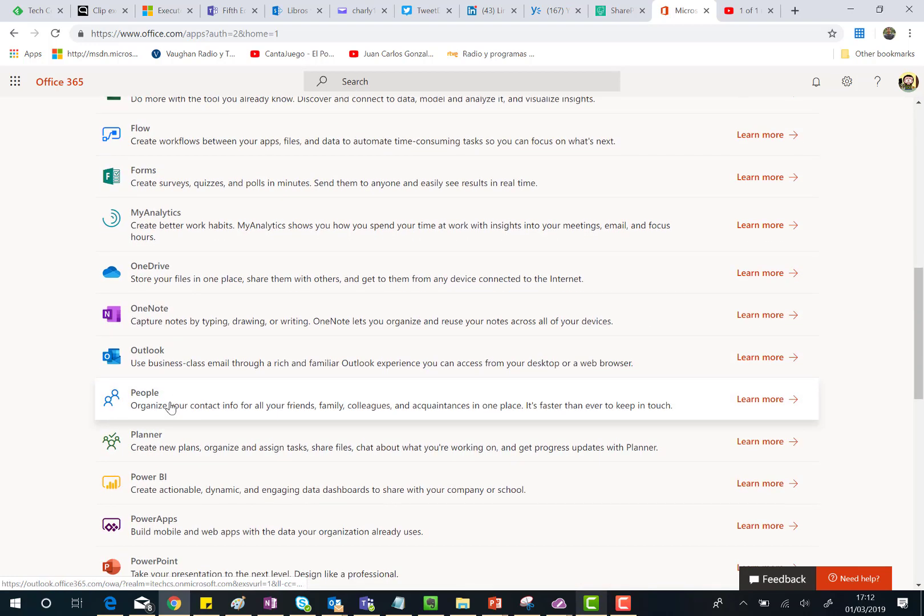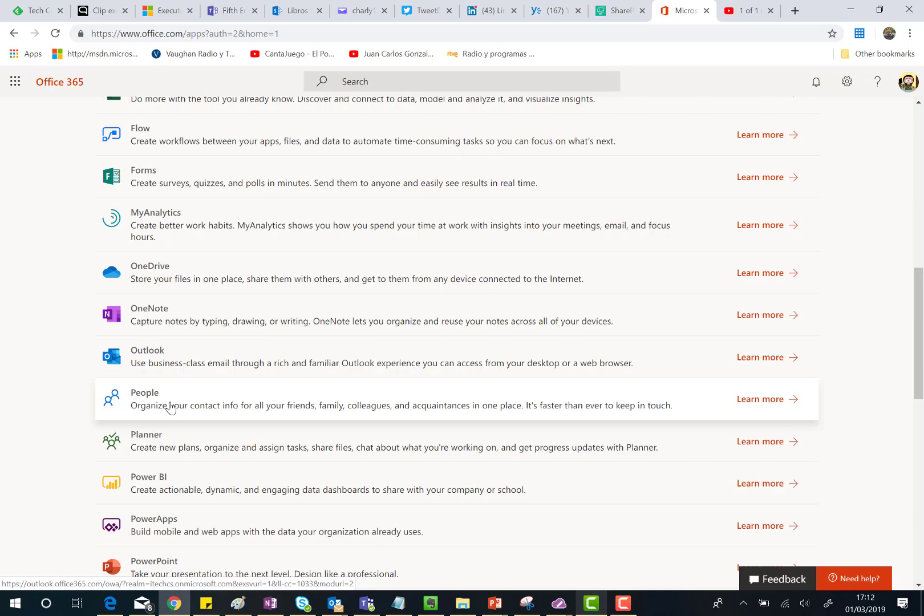And that's all. I hope you have found this video interesting and very exciting. We are having the new Office 365 icons in Office 365. Talk to you soon, bye bye.